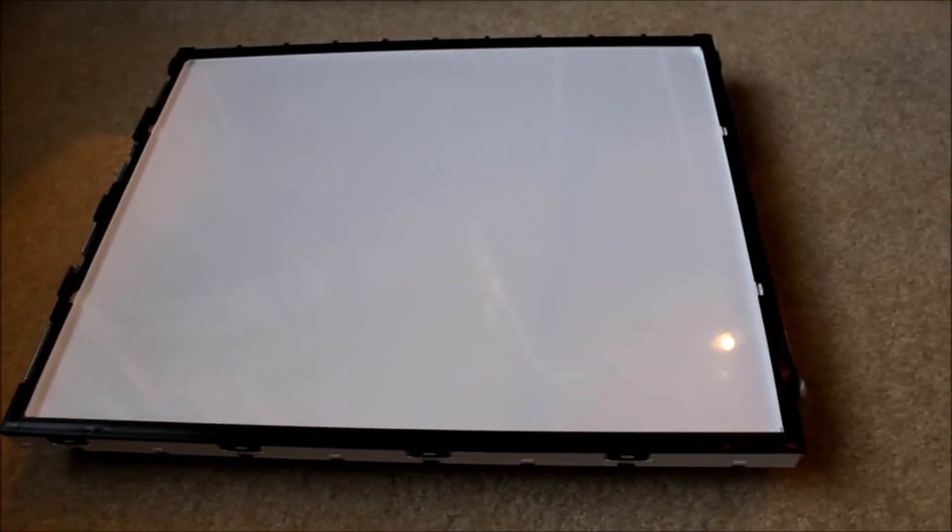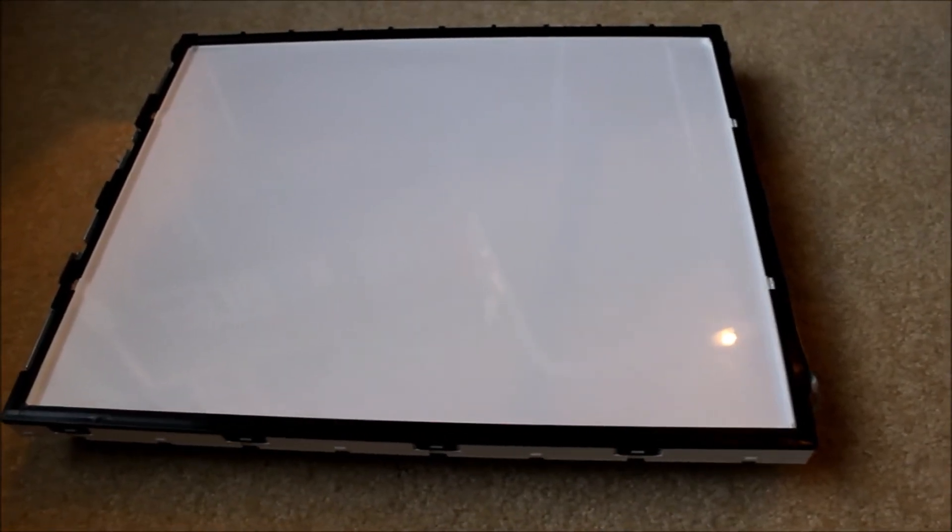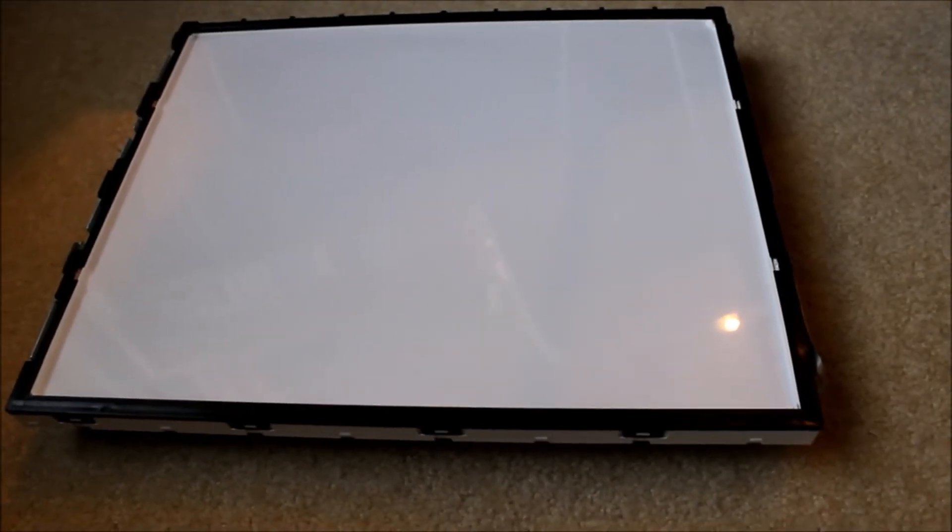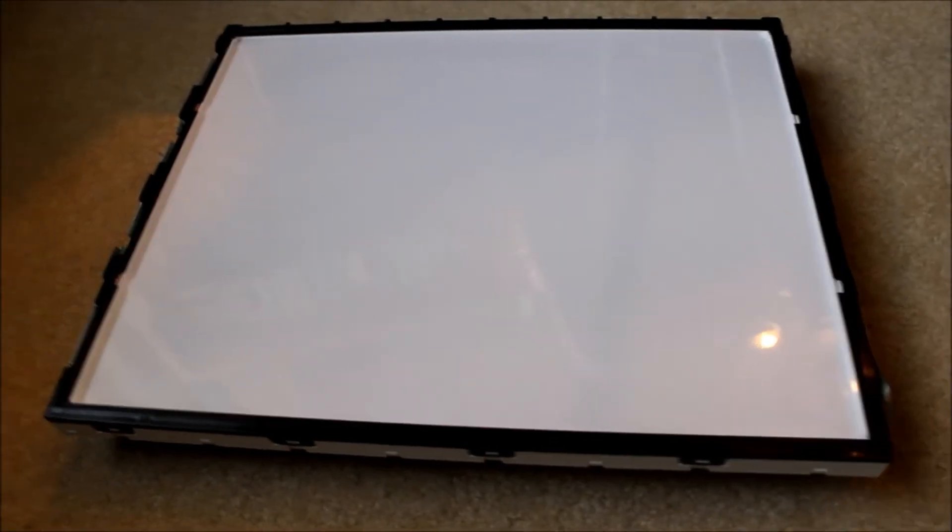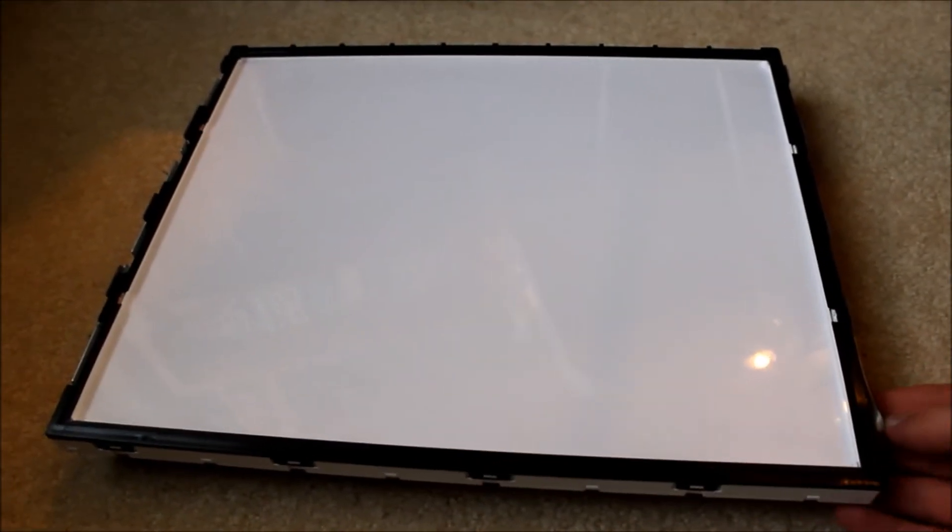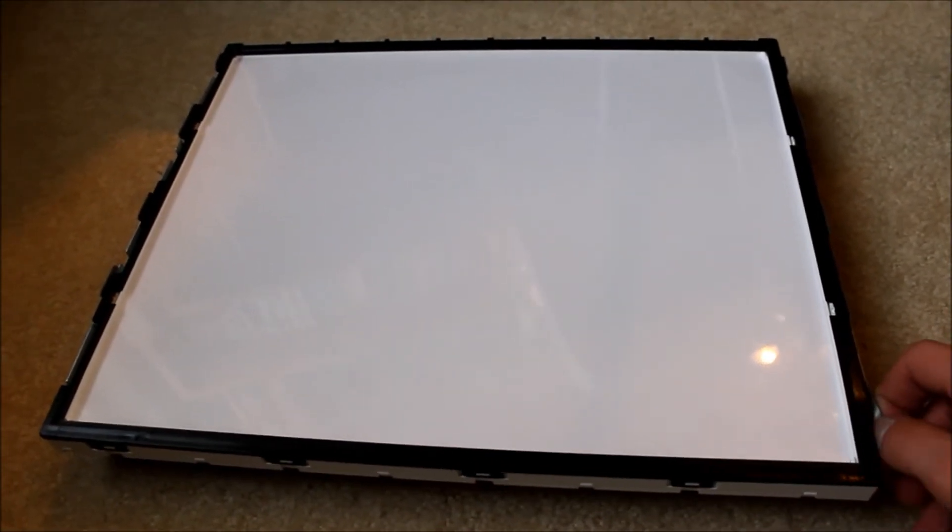Hello everyone, this is emitterdude14. Today we have an LCD backlight which I'll be using as a video light for video lighting.